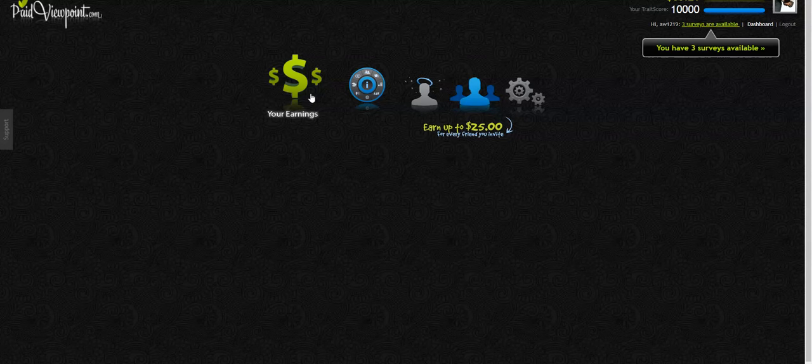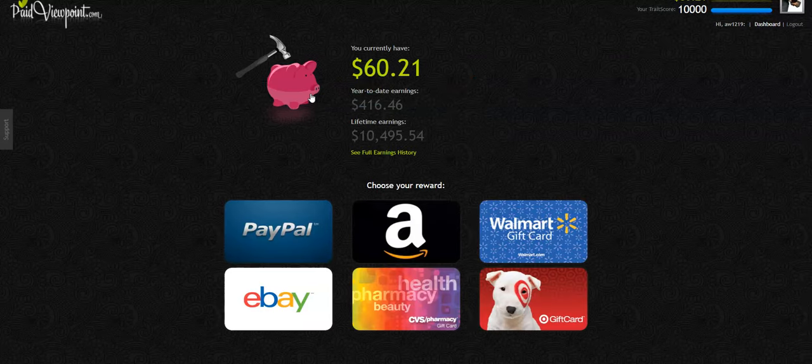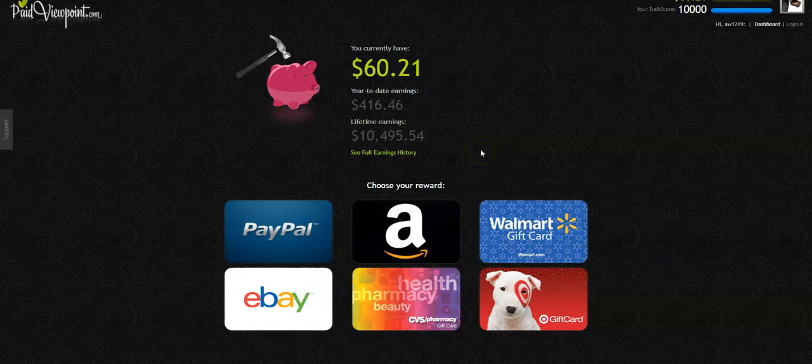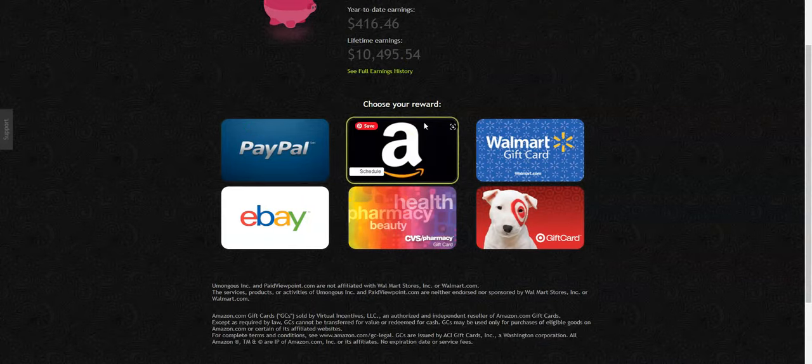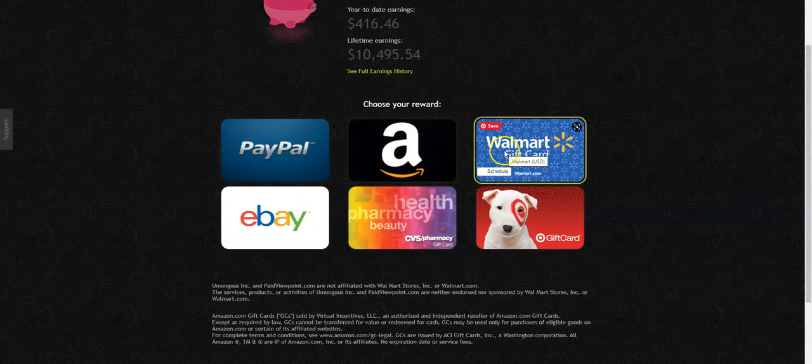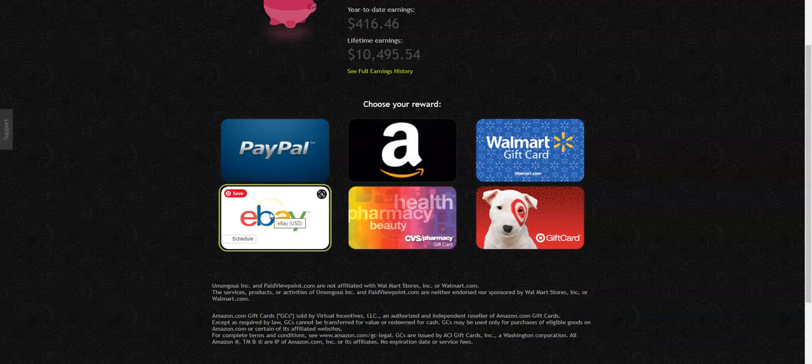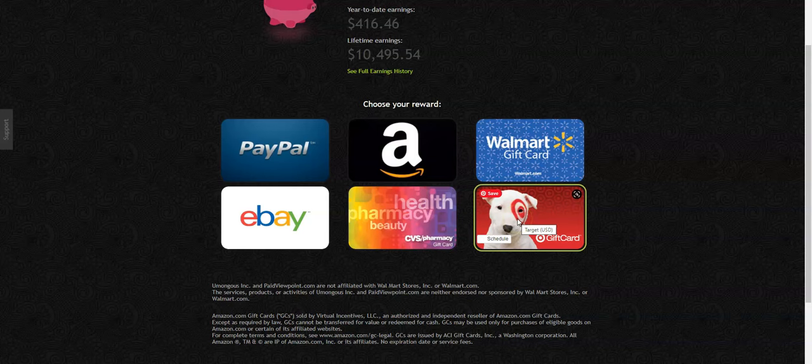So when you click on this earnings feature, depending upon how fast your browser works, you are going to see where you can cash out. And this is how much I've made lifetime as I've been with this particular panel company, survey panel company, and how much I've made so far this year.